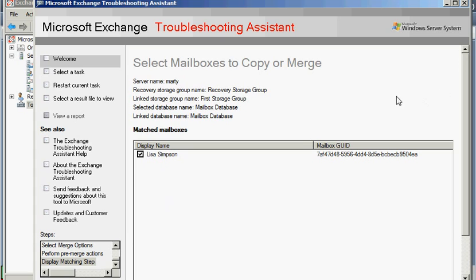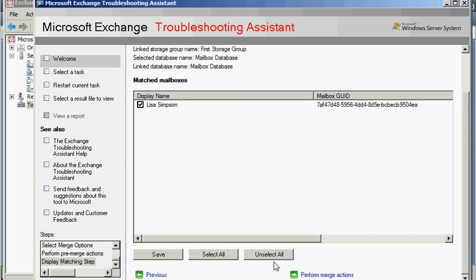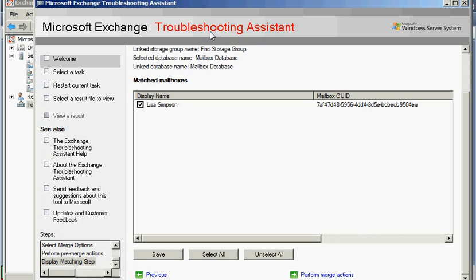You can actually, using the copy or the merge tools here, you can restore an entire mailbox to a different mailbox or back to its original location. So there's all kinds of excellent tools that Microsoft, the Troubleshooting Assistant here, provides for you.